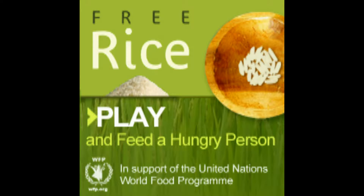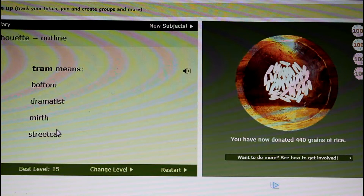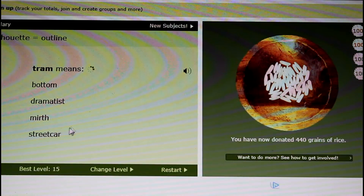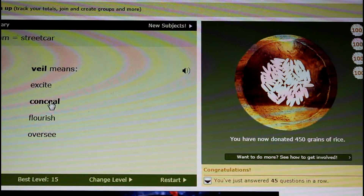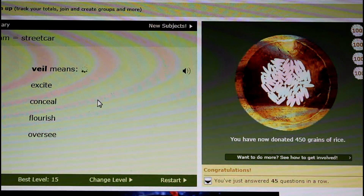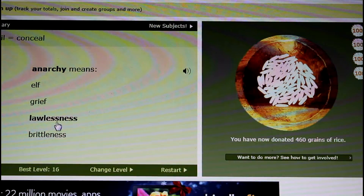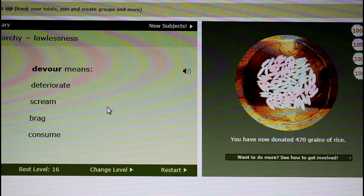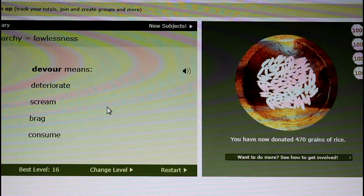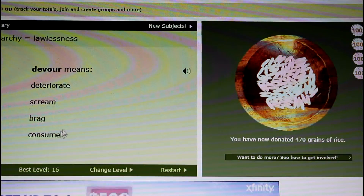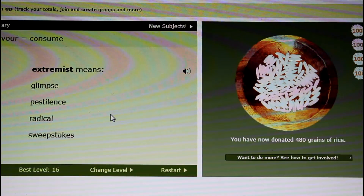FreeRice.com is a non-profit website that is owned by and supports the United Nations World Food Program. FreeRice has two goals: help end world hunger by providing rice to hungry people for free, and providing education to everyone for free.